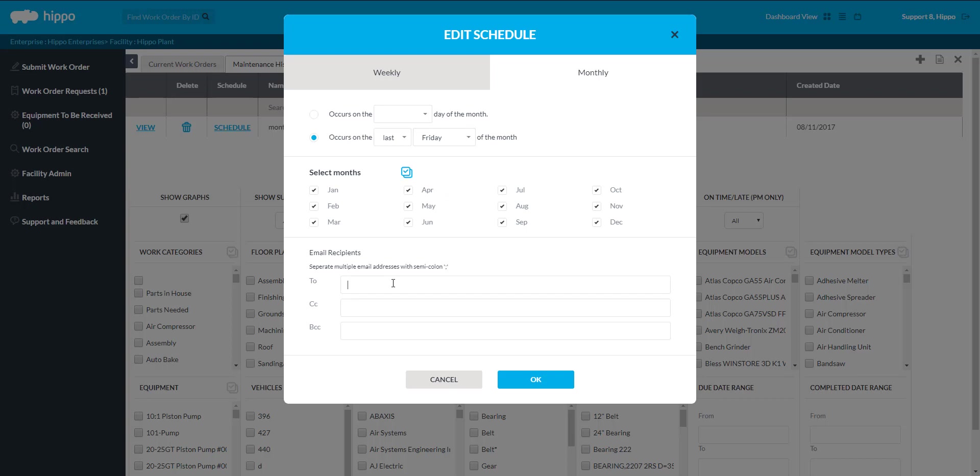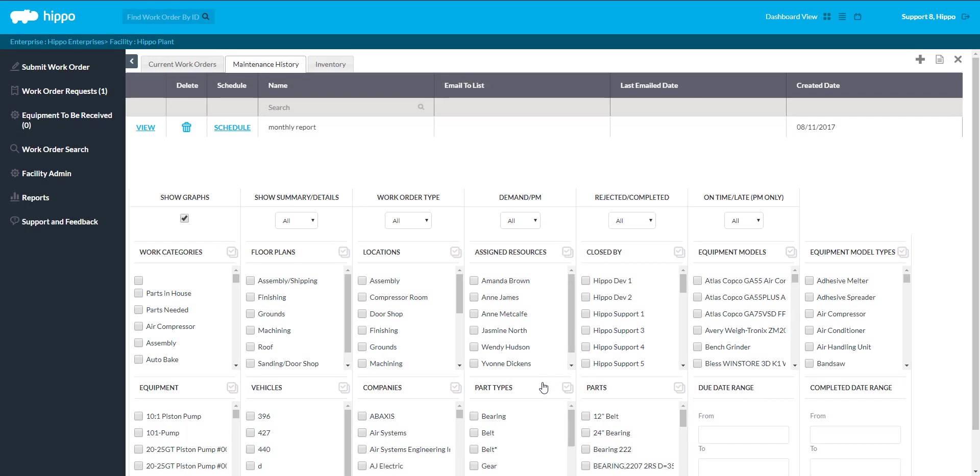Type in the email addresses of the people this report should be sent to. Then click OK to return to the report screen. Your report has now been scheduled to generate.